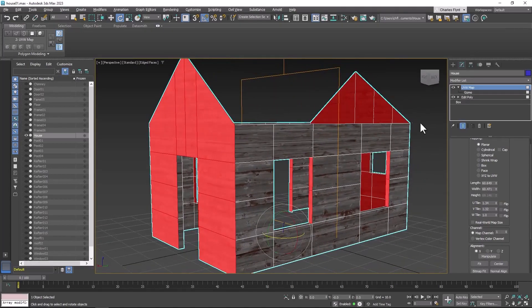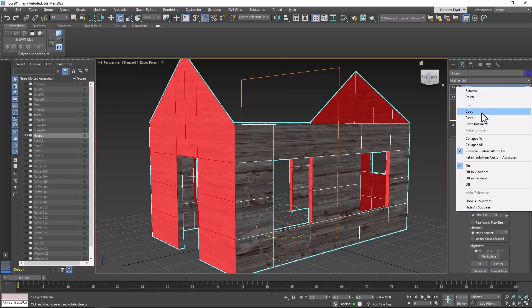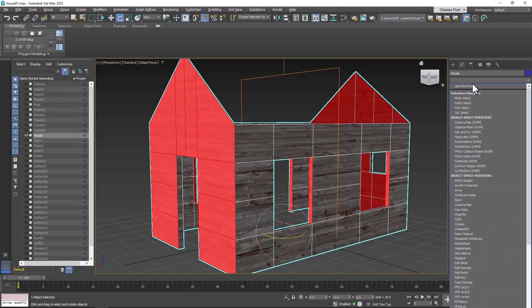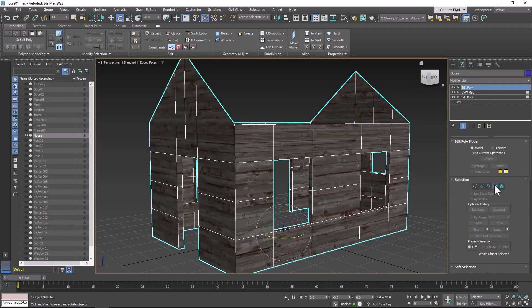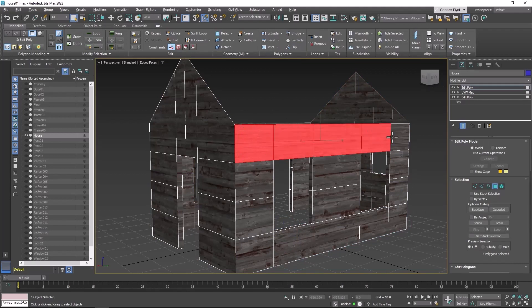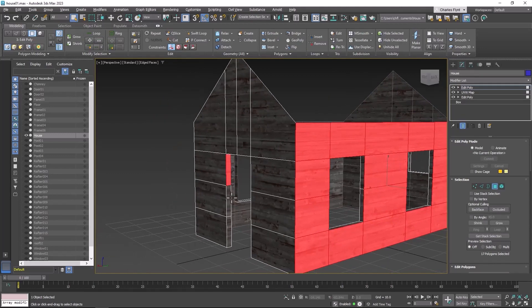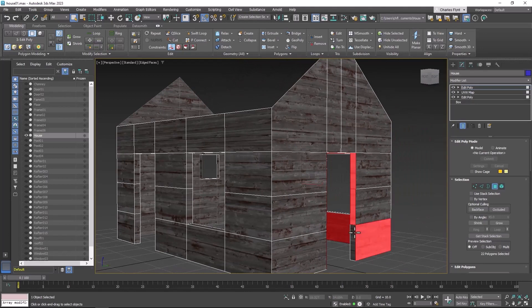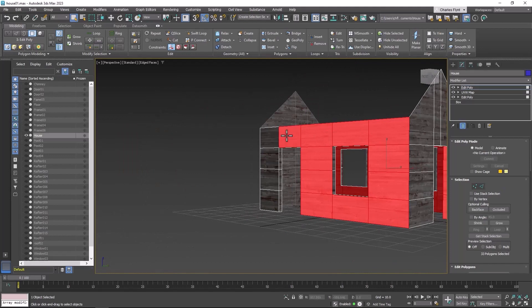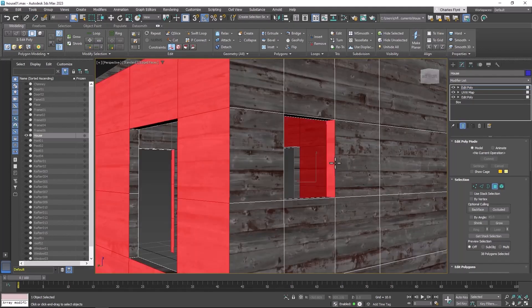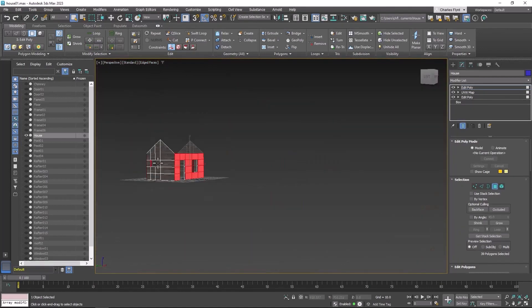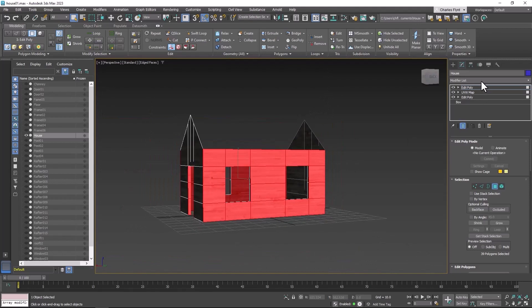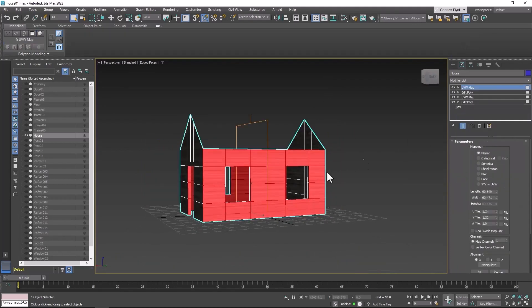Now remember we can save ourselves some time and make sure that the tiling and everything is the same here as it is all the way around by copying this UVW map that we applied. And then we're going to add an edit poly at the top of the stack, go to polygon mode, and now we're going to grab these polygons and we're also going to grab the ones inside the doorframe, any polygons that lie along this axis.